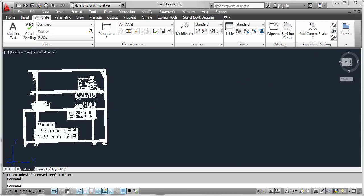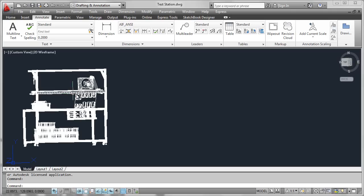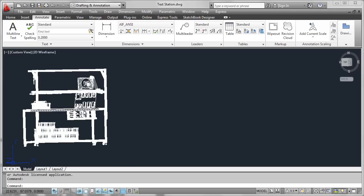You will notice that all the geometry comes in on layer 0 as blocks. If you'd like to introduce colors or segregate things onto different layers, you can do so just as you would with any other AutoCAD geometry.